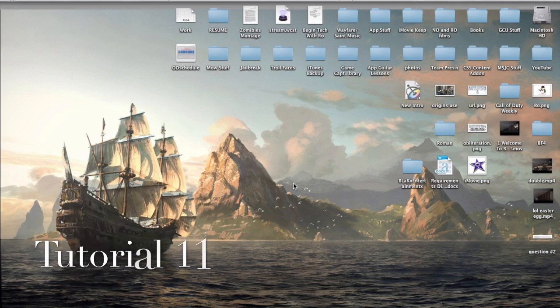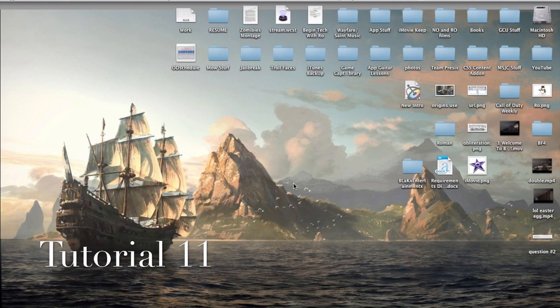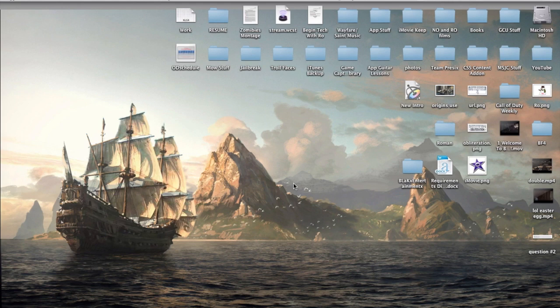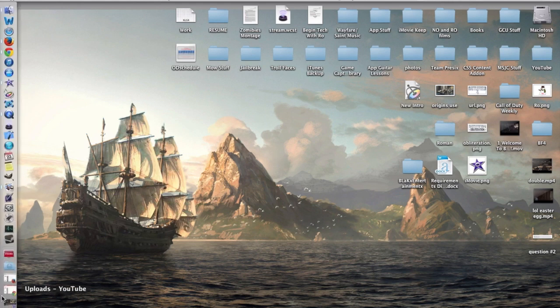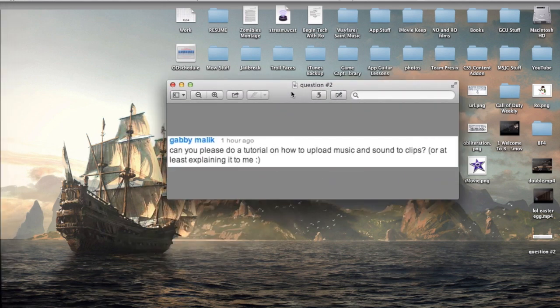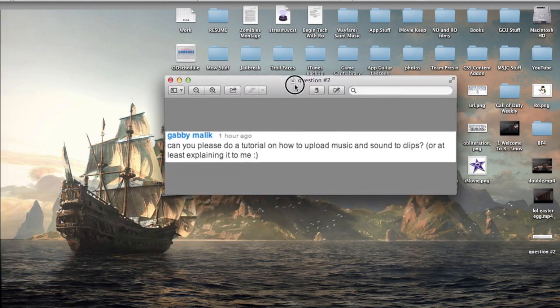Hello ladies and gents, Ro here and welcome to Neonor Films. Today we're continuing our iMovie tutorials. In one of the previous videos we had a question drop by, and I'm going to read the question and show you guys. By Gabby, I believe it is Malik,